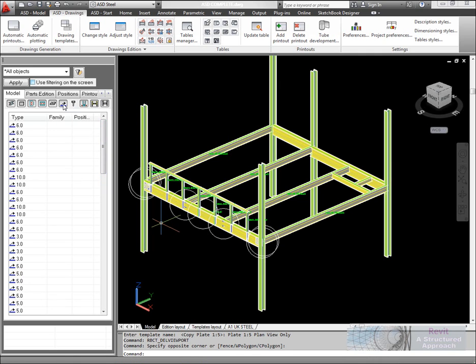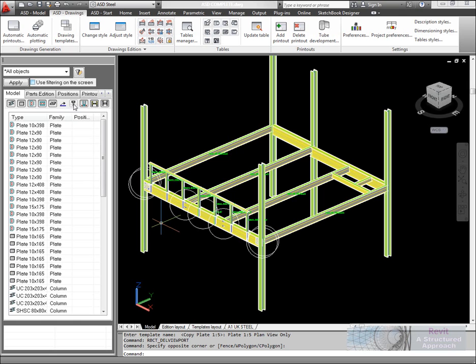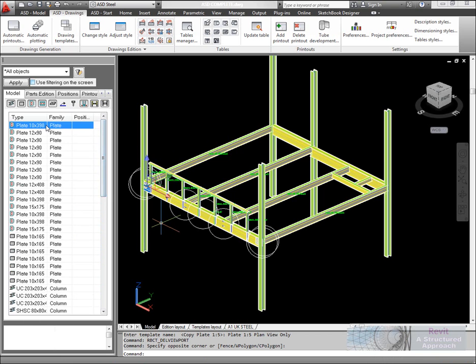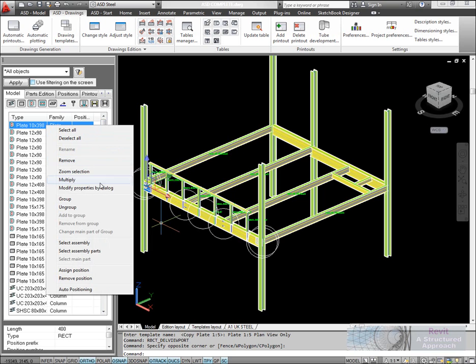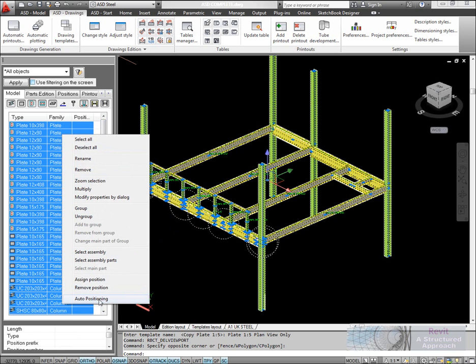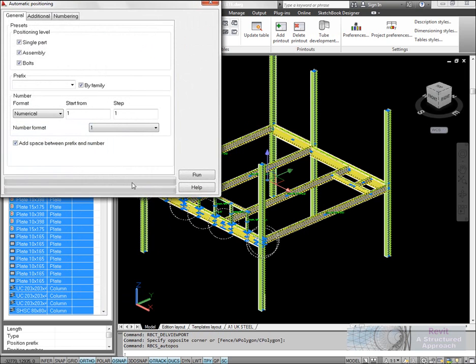In the object inspector, I'm going to remove things that I don't want to give marks to. Then we'll select all of the items in here. I'm going to run Auto-positioning, accept all of the defaults, and it's going to basically use the family names to actually position these items.